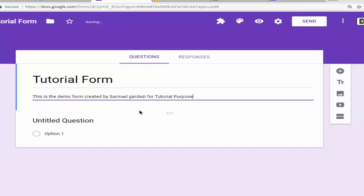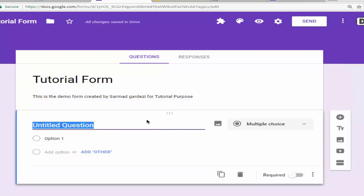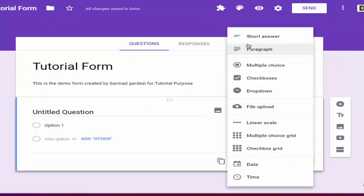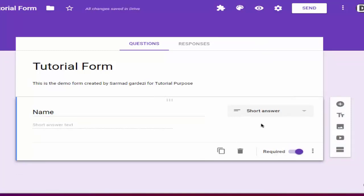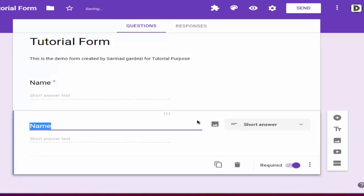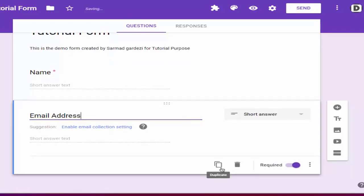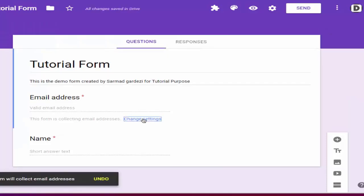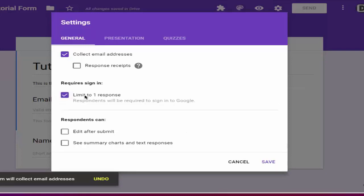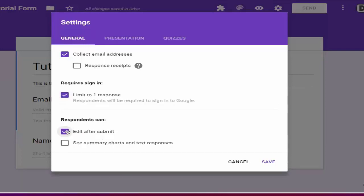Next, we are going to make some fields for the form. The first field we are going to choose is a short answer, and we are going to title it as 'Name.' The field is required. We are going to duplicate the field and name it as 'Email Address.' You can also use an email collection string which is official by Google, and you can change options like limiting to one response or allowing editing after submit.